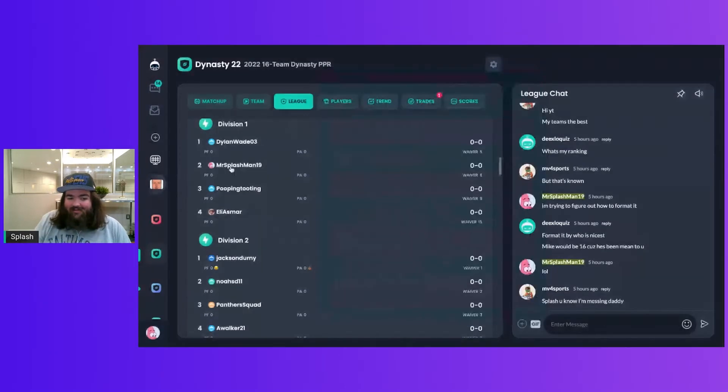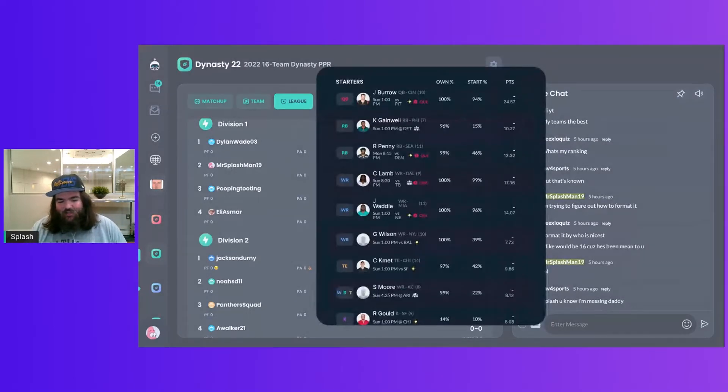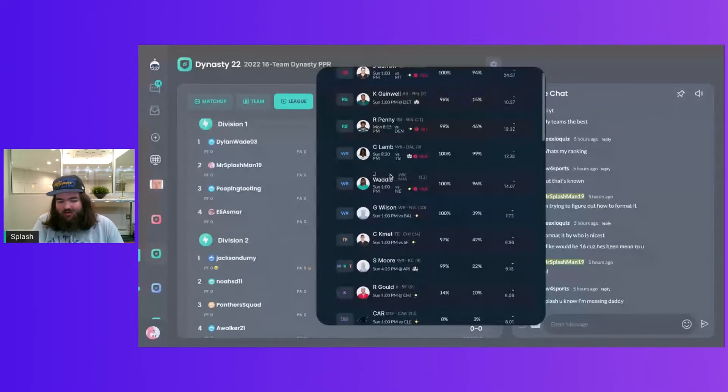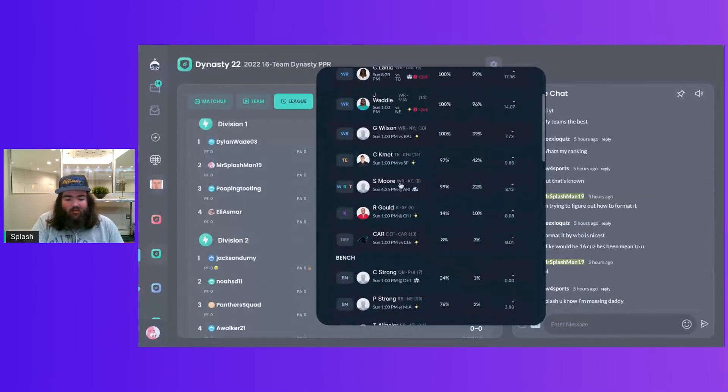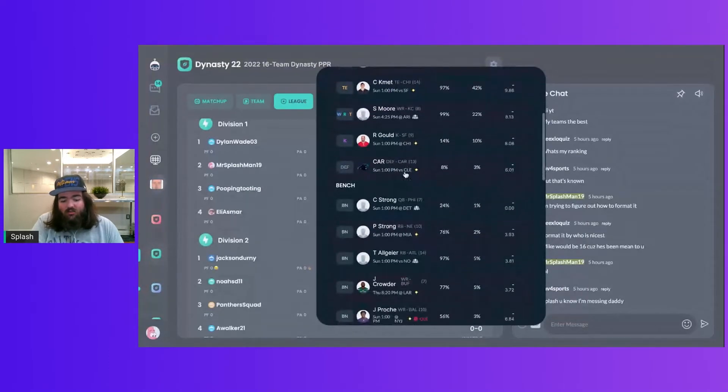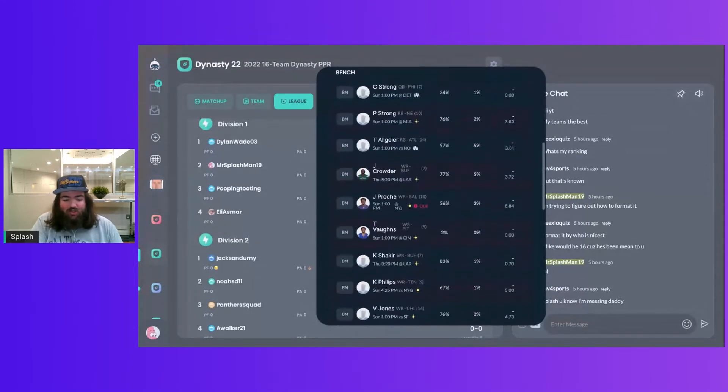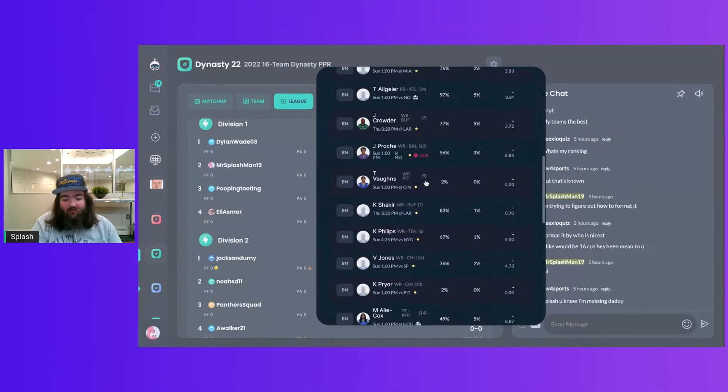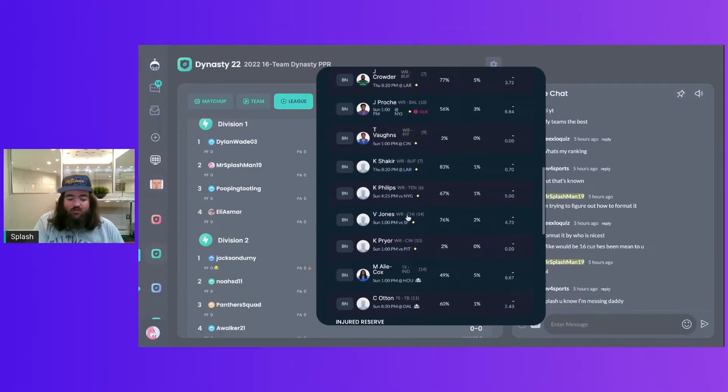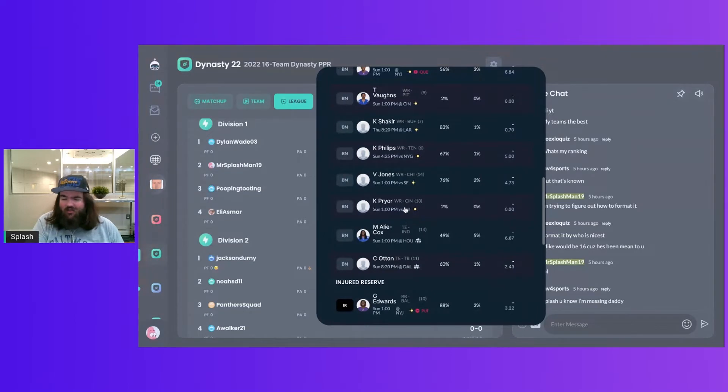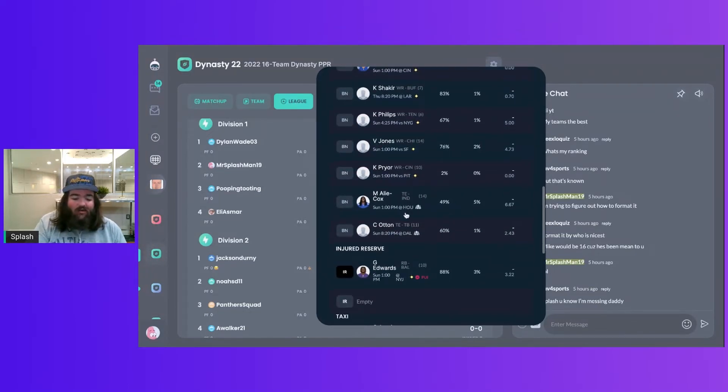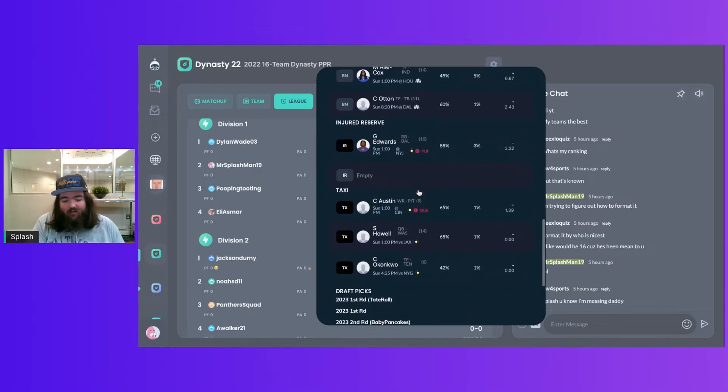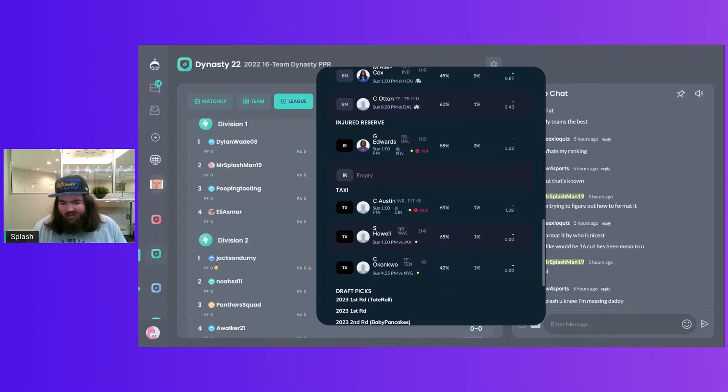Let's look at my team, Mr. Splashman19. We got Joe Burrow, Kenny Gainwell, Rashad Penny. I did make a trade. I'll explain the trade momentarily. C.D. Lamb, Jalen Waddell, Garrett Wilson, Cole Komet, Sky Moore, Robbie Gould, Carolina Defense, Carson Strong, Pierre Strong, Tyler Algier, Jamison Crowder, James Prochet, Tyler Vons, Khalil Shakir, Kyle Phillips, Bayless Jones, Kendrick Pryor, Moe Alleycox, Kate Otten, Gus Buss on the Pup List, and then my taxi squad is Calvin Austin, Sam Howell, and Chig Okonkwo.